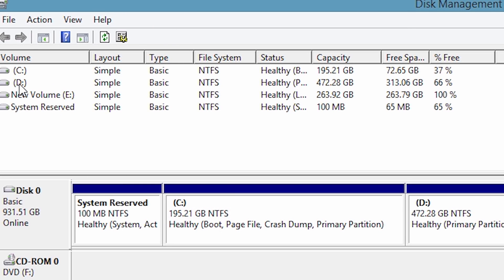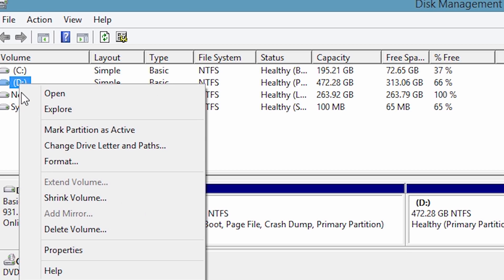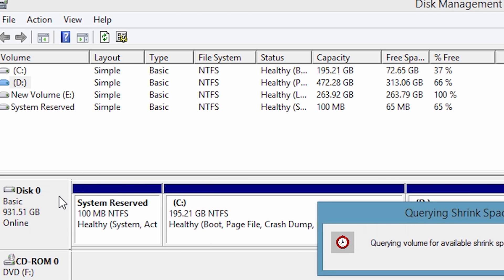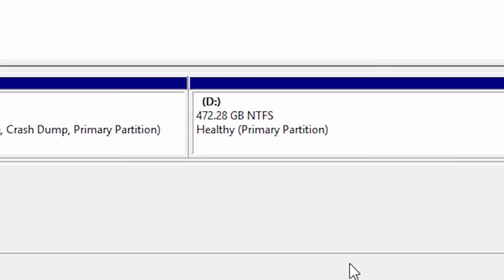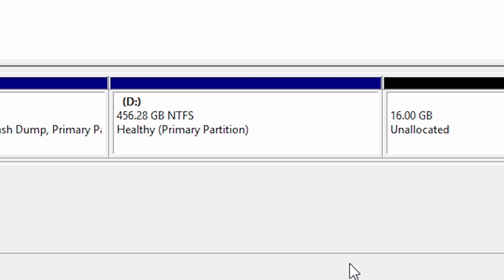Now right click on your D or E drive and click on shrink volume. Type 16384 in the 'enter the amount to shrink' field and click on shrink. After 2 or 3 minutes the process will be completed.